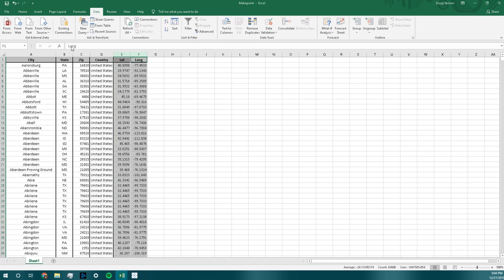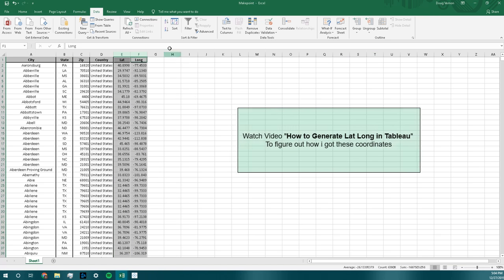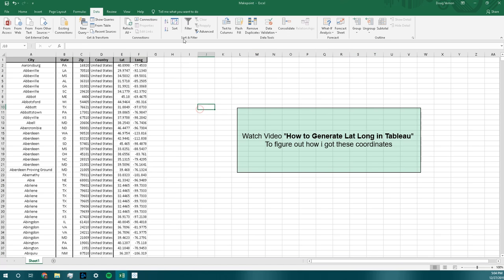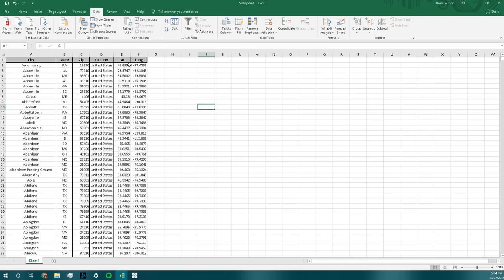We also have the latitude and longitude of these individual cities in the United States. The way I pulled that was, if you check out my last video on how to pull lat long from Tableau, you can figure out how I pulled those points. But bottom line is I got the points.